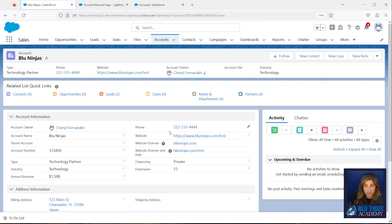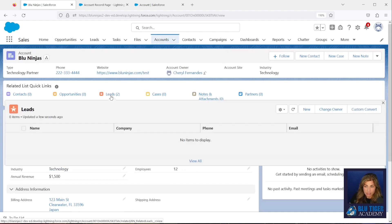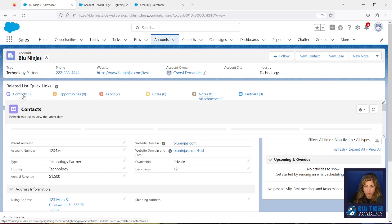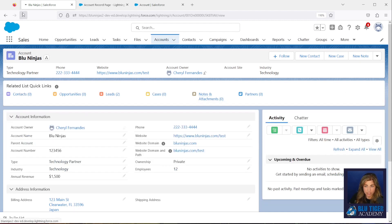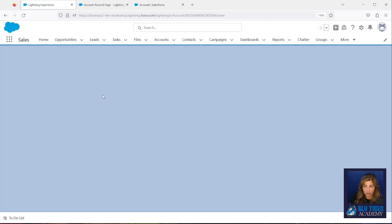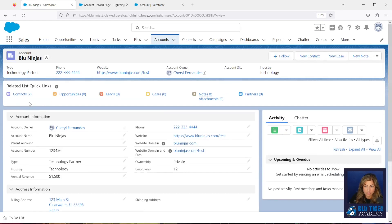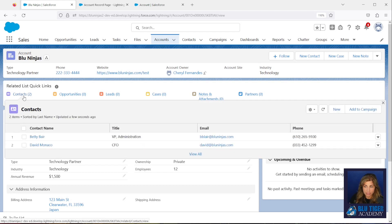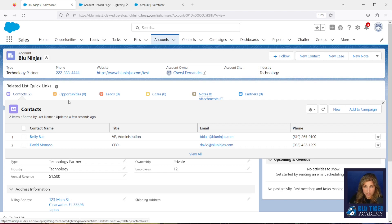So we give it a few seconds here, and now we should see the leads move over to our contacts. And we can see that that happens. Alright, so we'll just refresh it so the numbers and the related lists are correct. Give it a second here. Alright, two contacts, no leads, just the way we like it. That's it, that's the way you mass convert leads over to contacts from the account record, so give your sales reps that functionality.